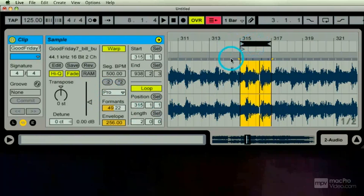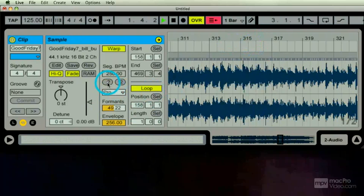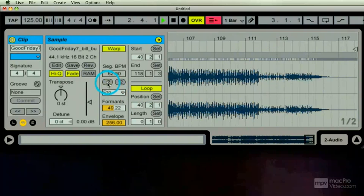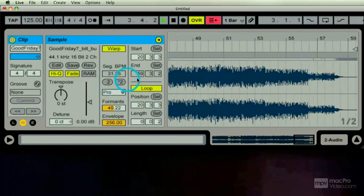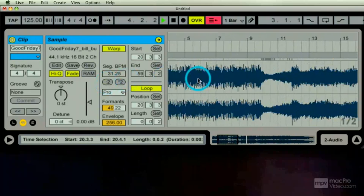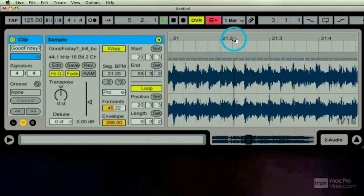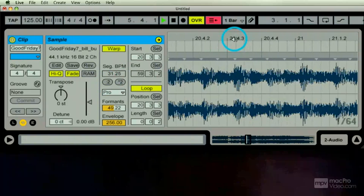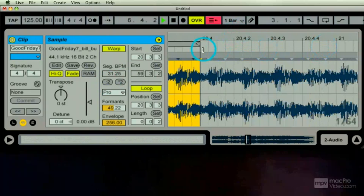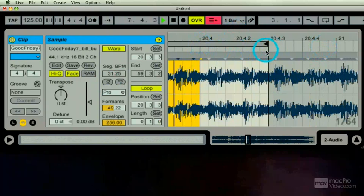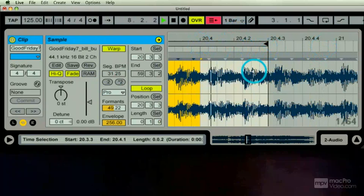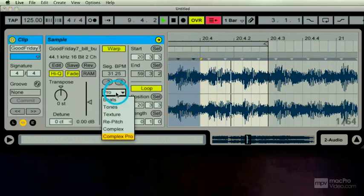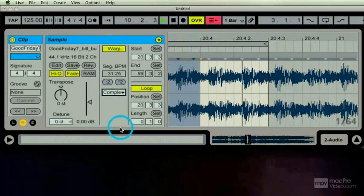All right, so let's check it back the other way. I'm going to hit the colon two. Here we go. I'm still in the same loop point. Okay. Now let's change this back and take a listen.